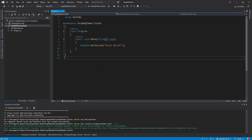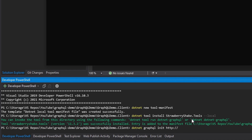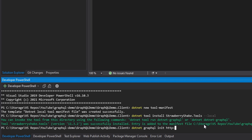Now that we have our Strawberry Shake tools, we're ready to generate our GraphQL client schema. The way Strawberry Shake does this is it actually hits our GraphQL server and gets the schema from there, then generates the schema in our project. We'll run `dotnet graphql init`, pointing it to our server running at localhost 5000. The server does have to be running so that we can actually hit it from this command.